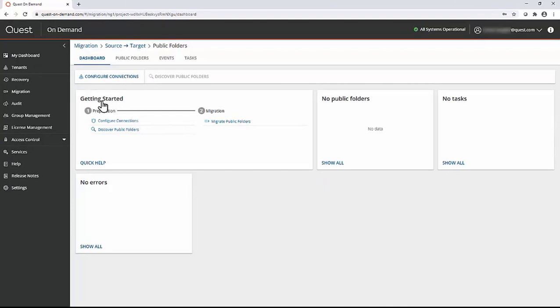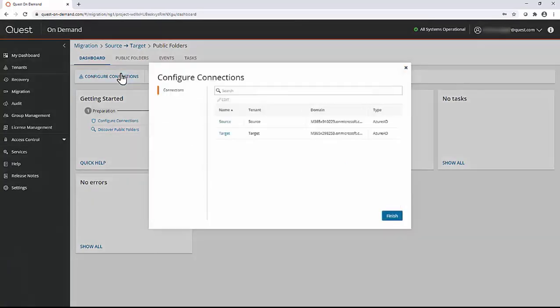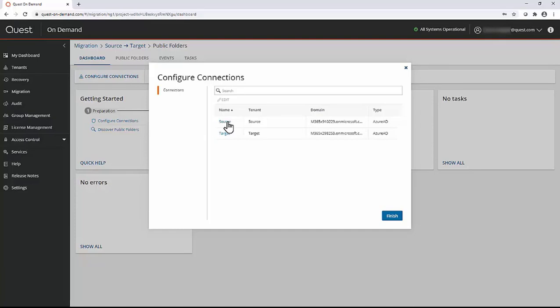This getting started section of the public folder dashboard shows the basic workflow of the migration process. First, we will configure connections by entering the source and target migration admin accounts. The source and target migration admin accounts should be global administrators with an Exchange Online license.